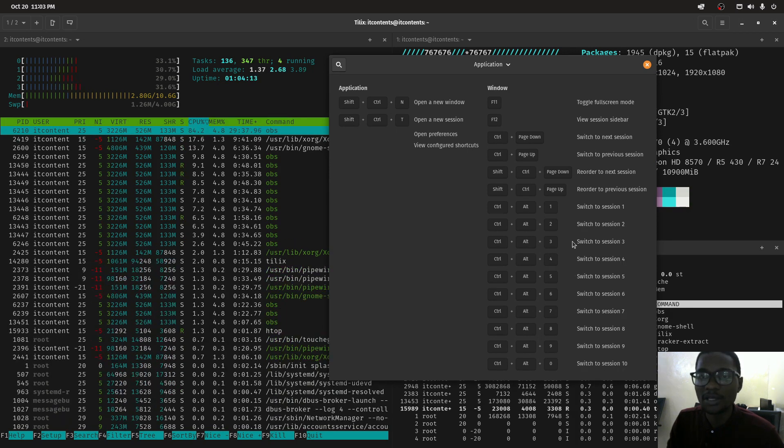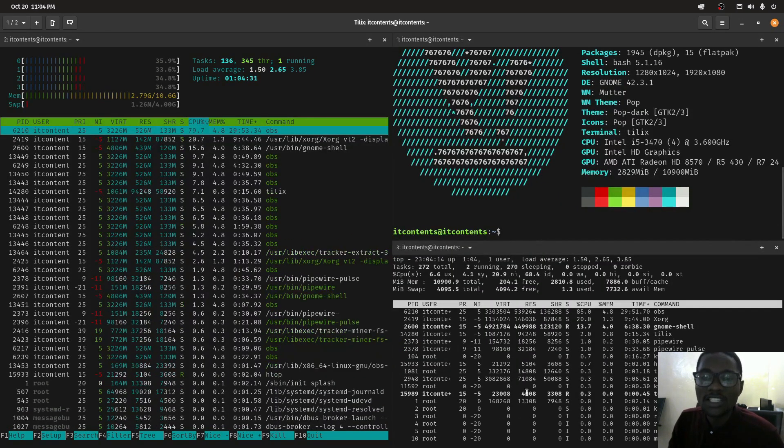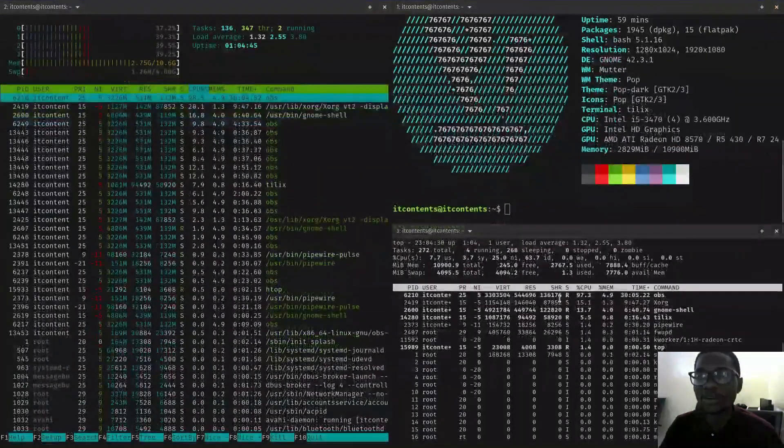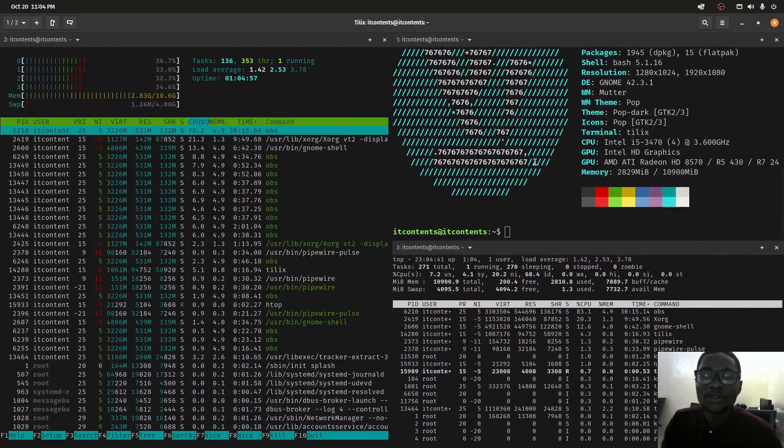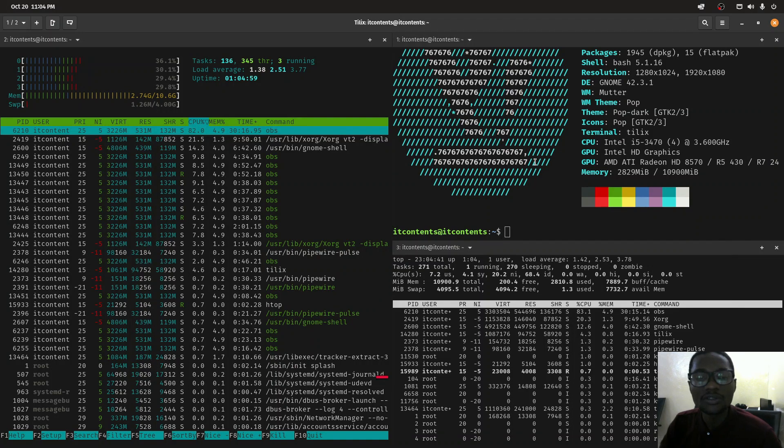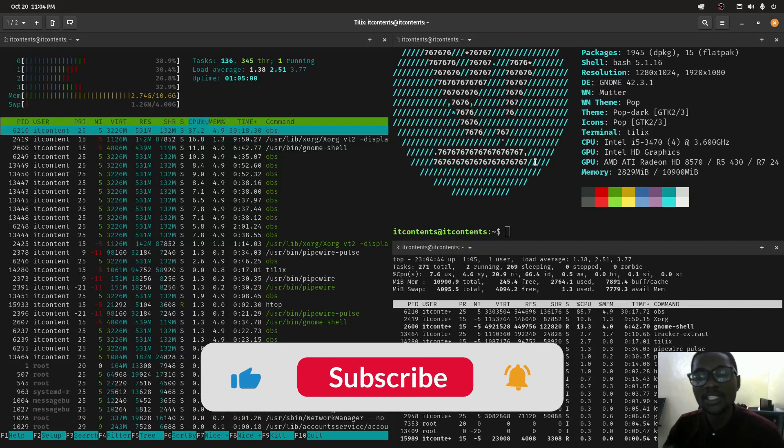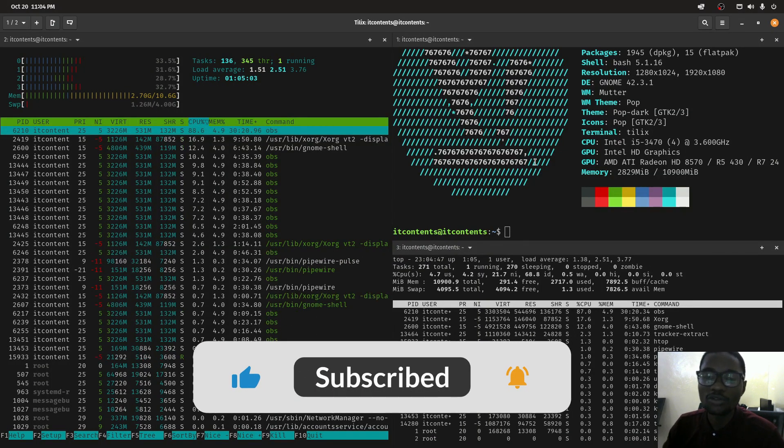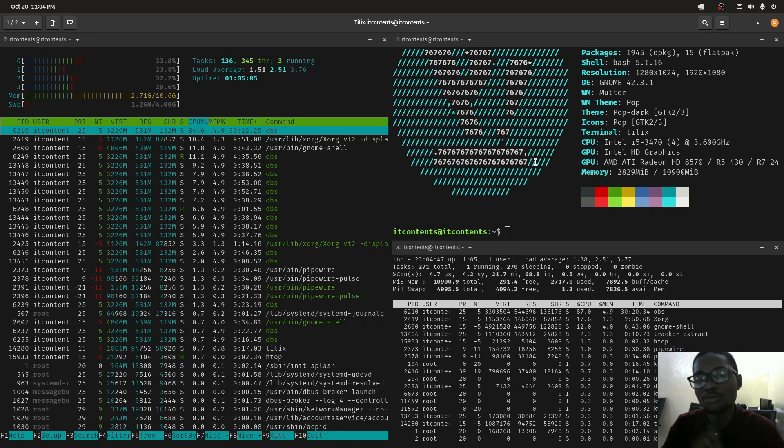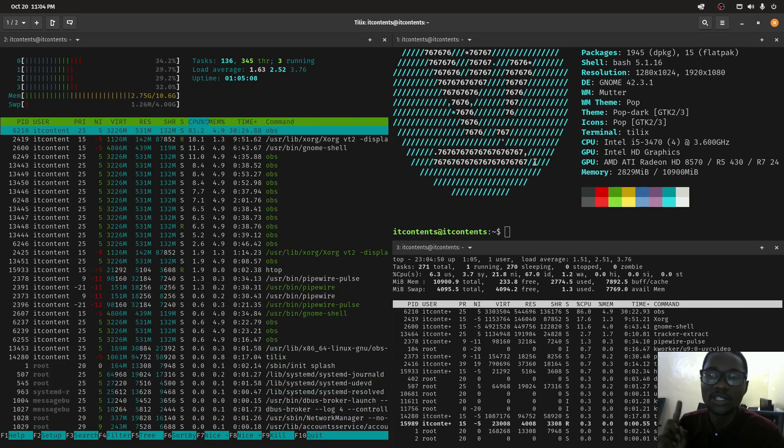Lastly, F11 will make the whole thing fullscreen. That's it for this video. If you like the video please consider subscribing to my channel and don't forget to hit notifications so you don't miss anything. See you in the next one.